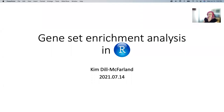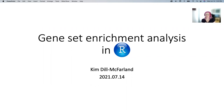So today, unlike most other workshops, I'm not going to start in R. I'm going to start with some background on the methods we're doing and the sort of database of information that we're using to do them — the gene sets, as it were.